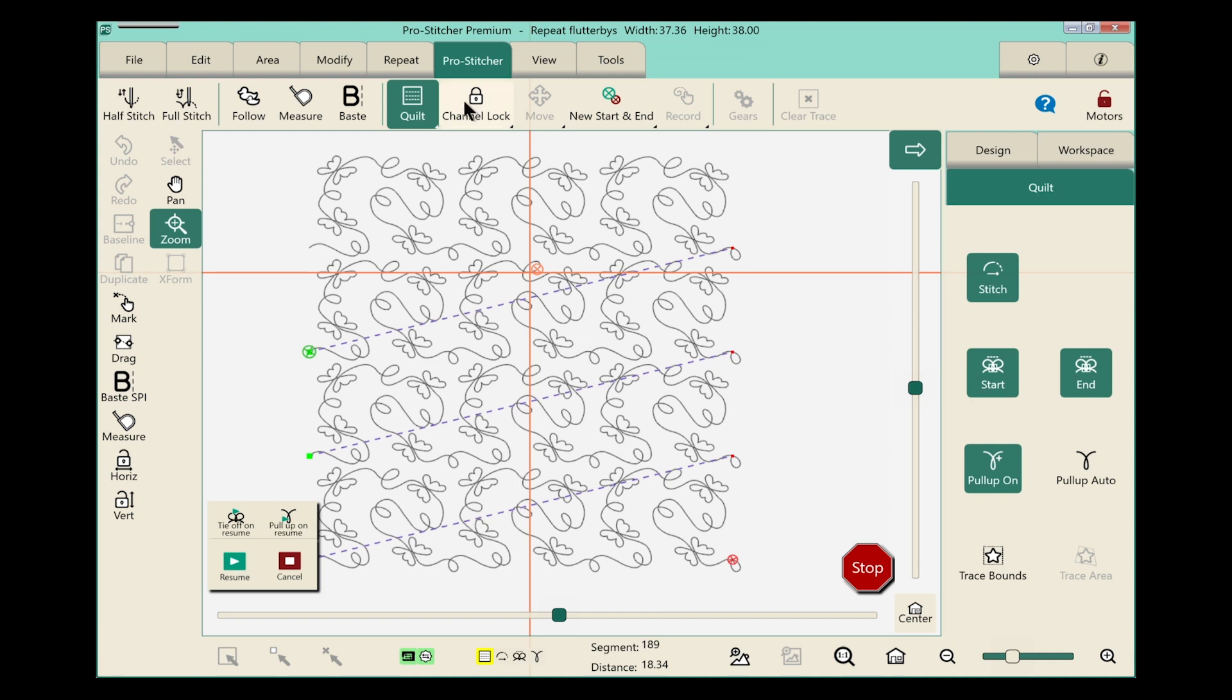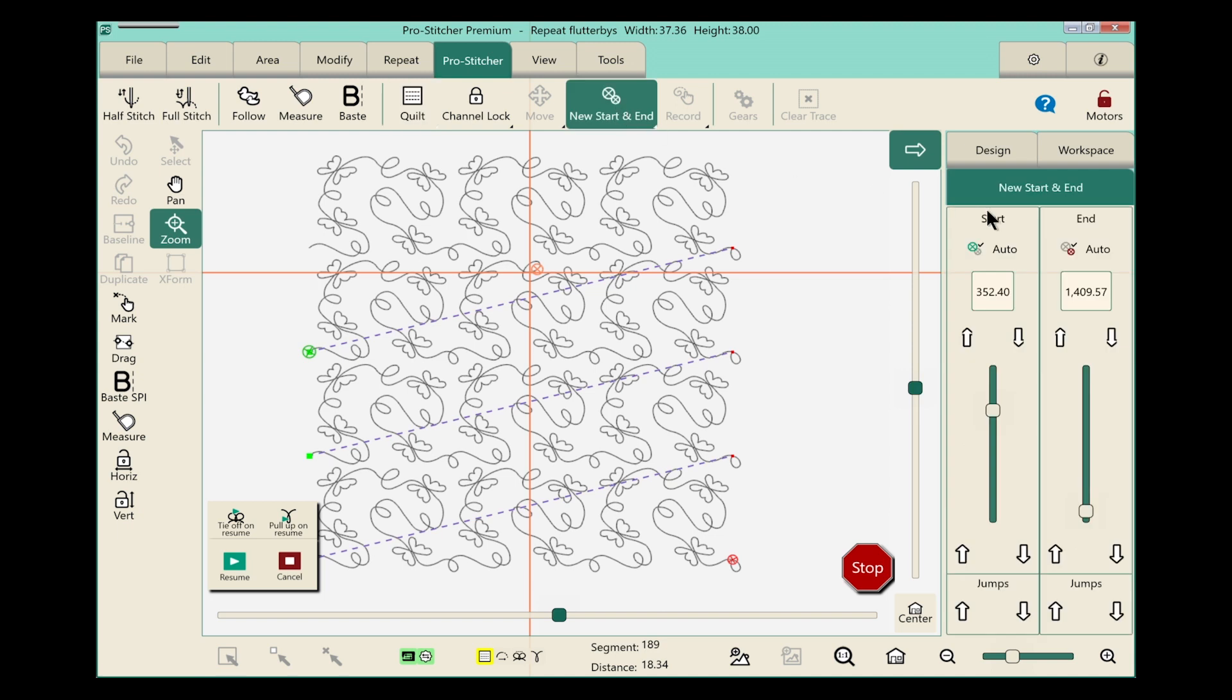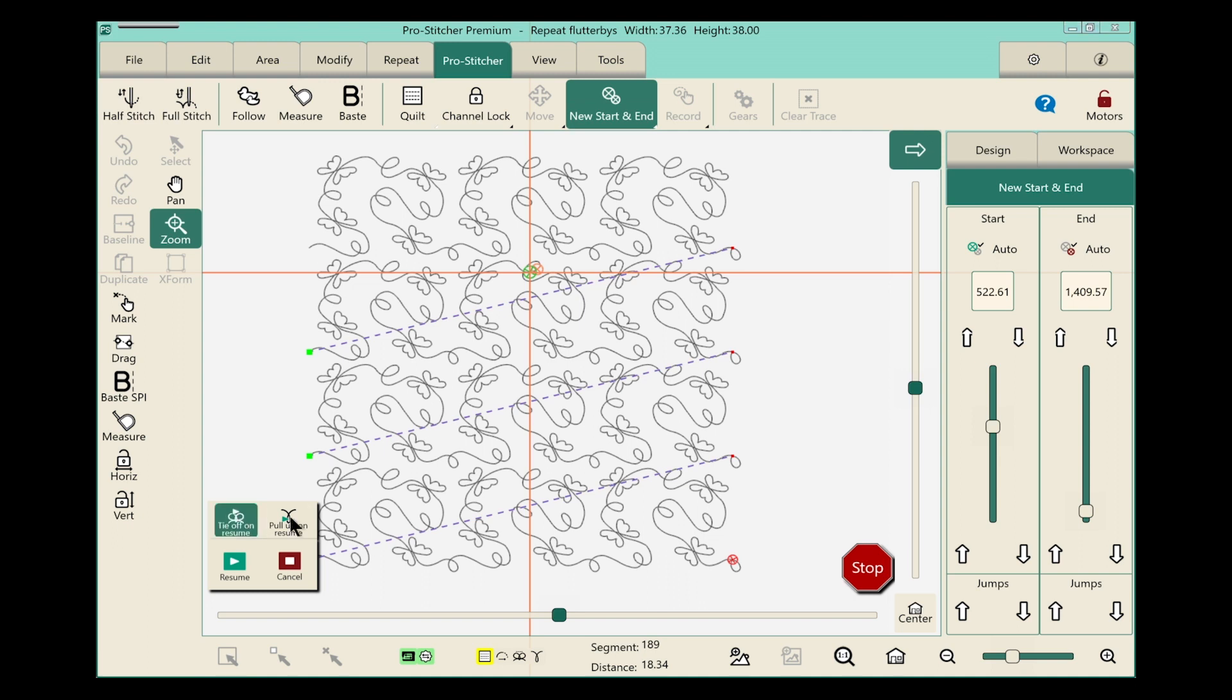So on the screen we'll make sure our Pro Stitcher tab is chosen. On the ribbon we'll choose new start and end. In the start column let's touch the auto button but let's be sure and do it twice. That way if we move the machine our start point won't move with us. Once again we'll turn our tie off on, our pull up on resume and touch the resume button.